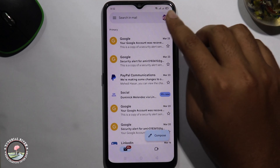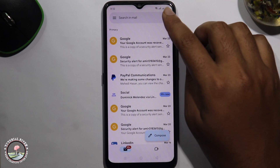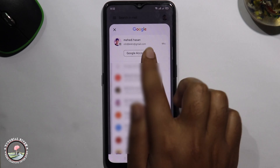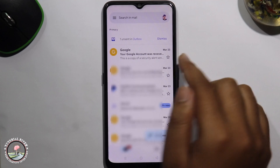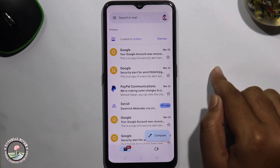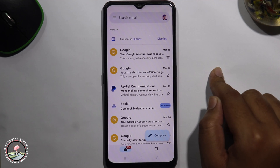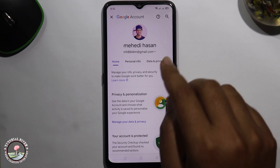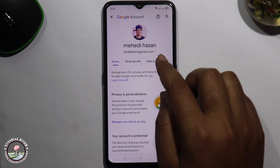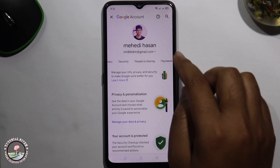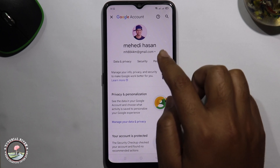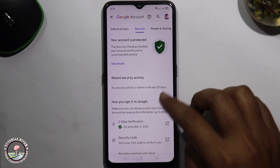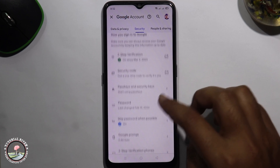Look at the right corner, tap on the profile icon, then go to Google Account. Swipe left to the right side, go to your Security option, and scroll down.